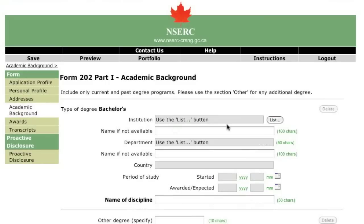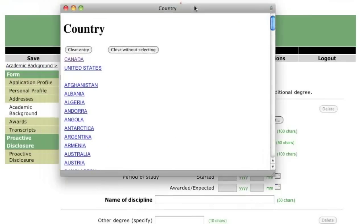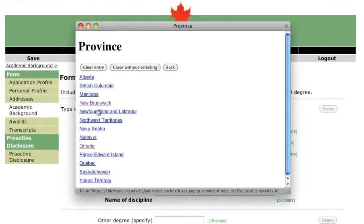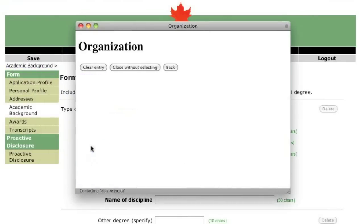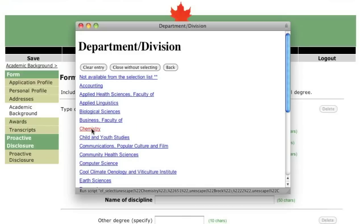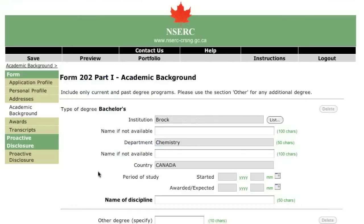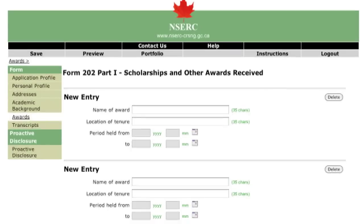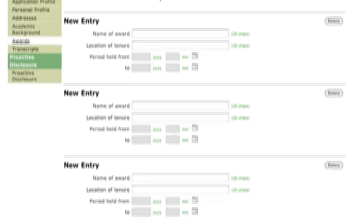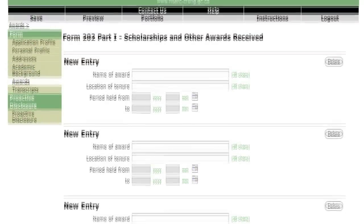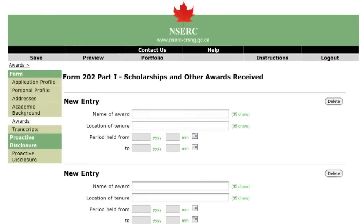When entering information about your academic background, please do not include programs that you have not yet started. On this page, list any awards that you have received, including previous awards from NSERC.